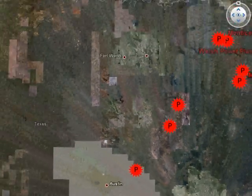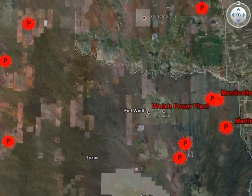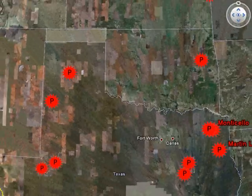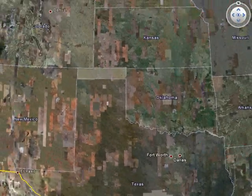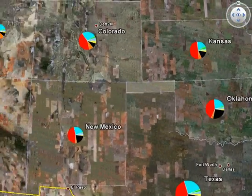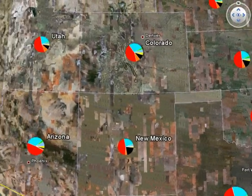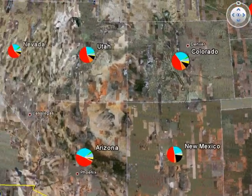Next, we'll fly over to the west coast of the United States, highlighting the icon representation of the state level's total CO2 emission amounts.